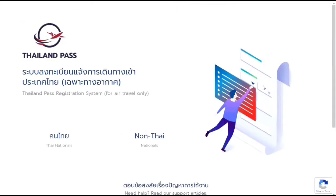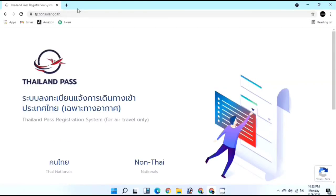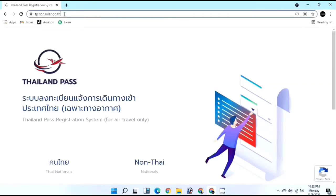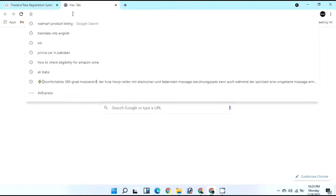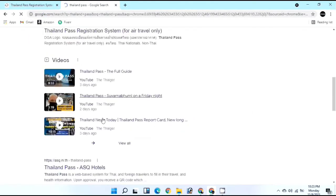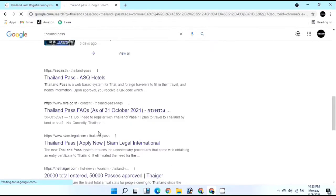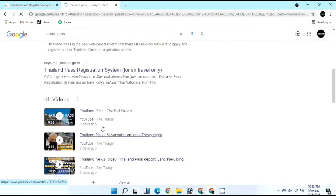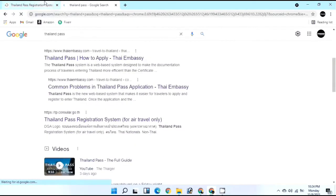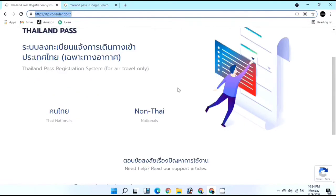In this video I'm going to show you how to apply for Thailand Pass. I will attach the link in the description for the website tp.consular.go.th, or you can search on Google for Thailand Pass and get the link easily from the description below.